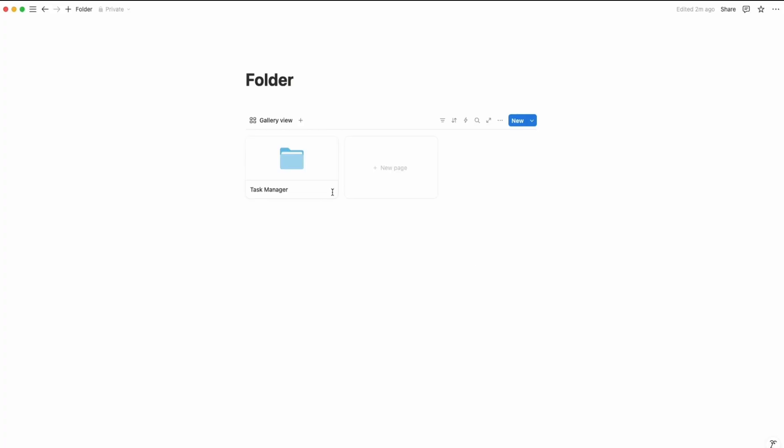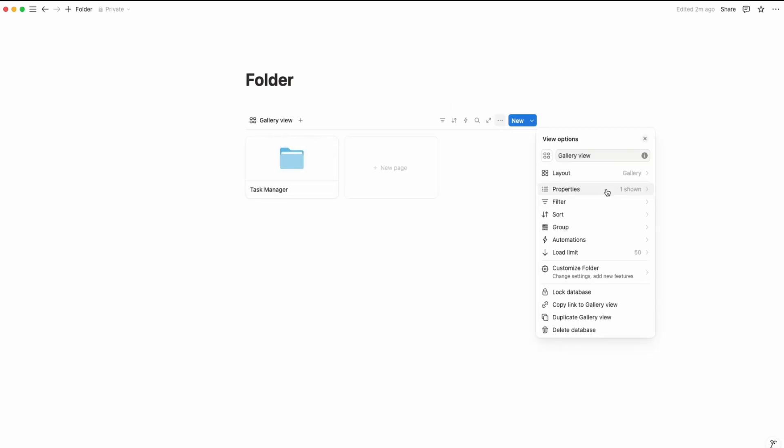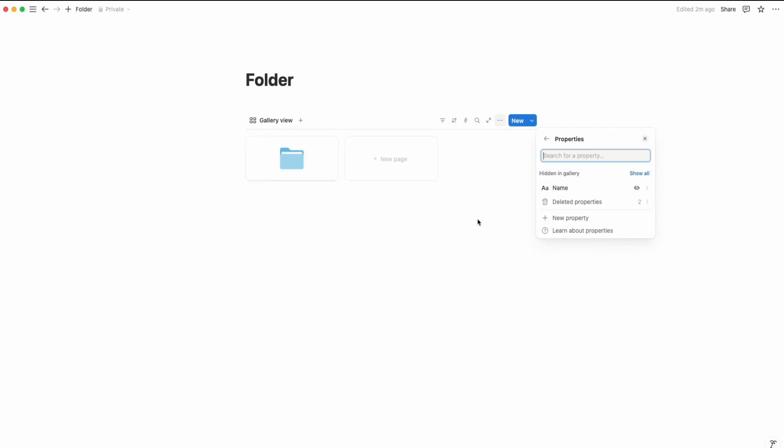Let's go back to the main home page and here is our folder. If you want to hide the folder icon name, just simply go to the three dot properties and turn it off. That's it.